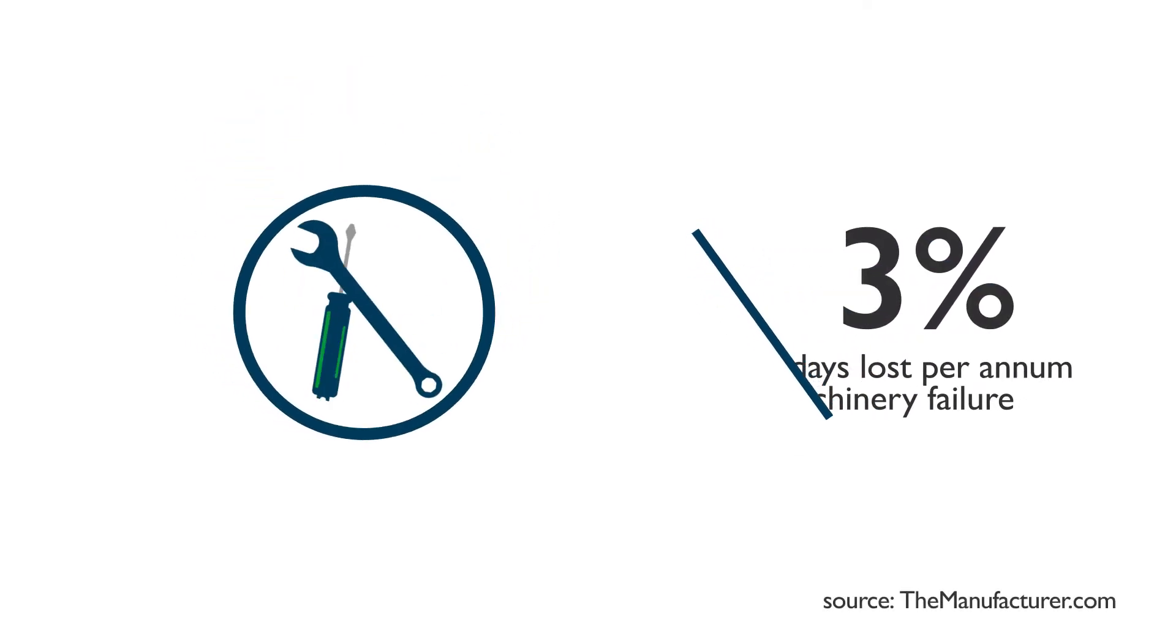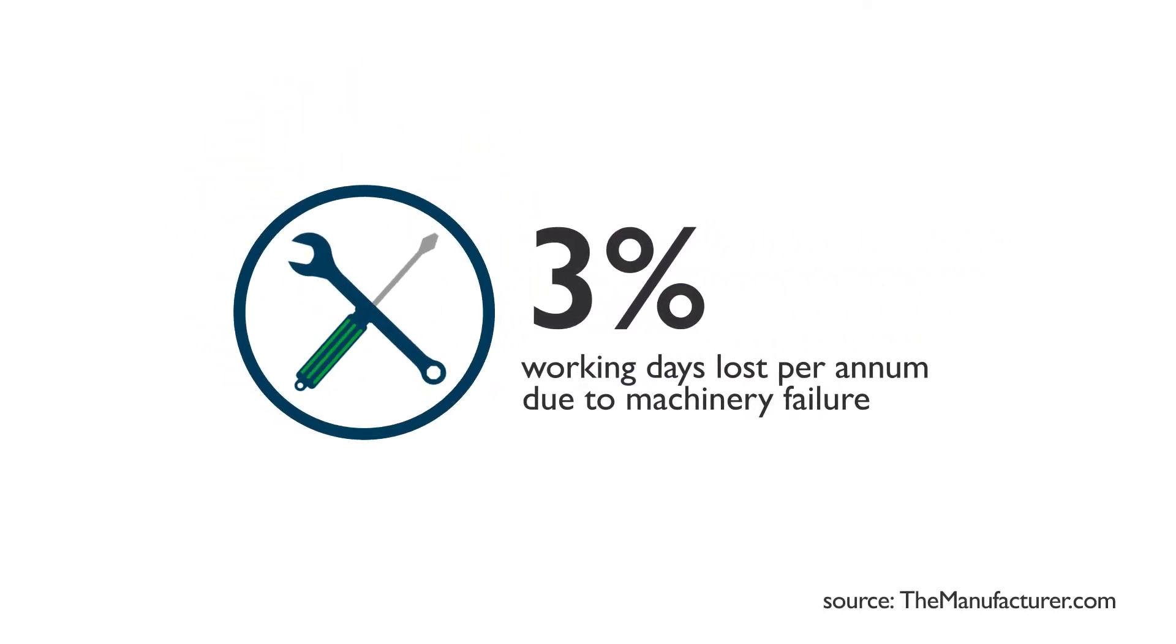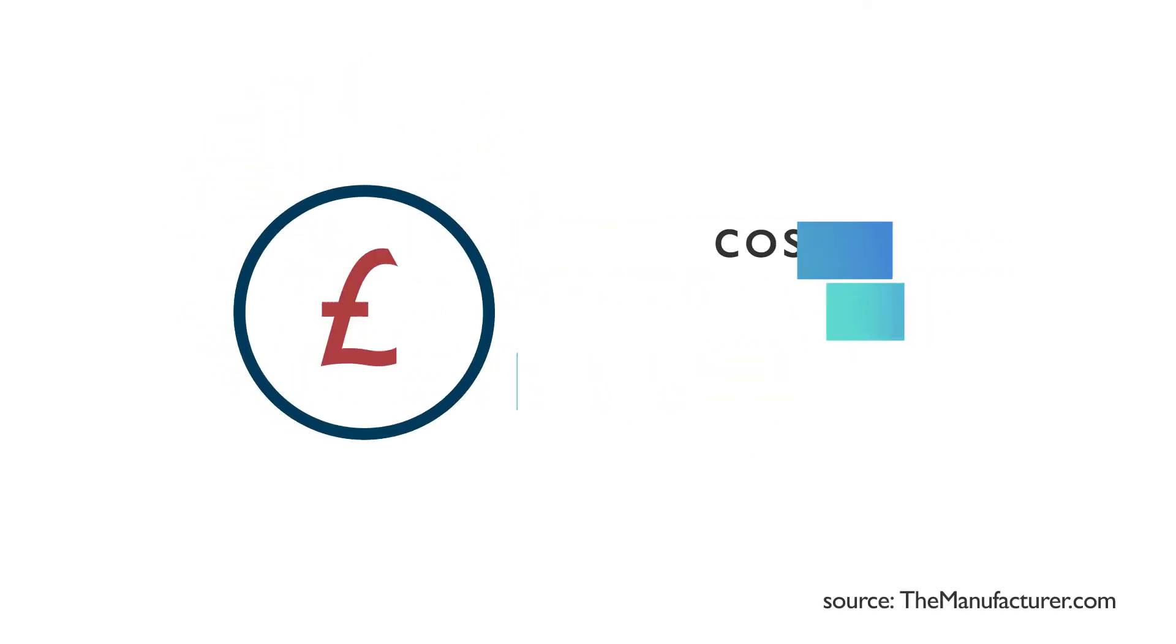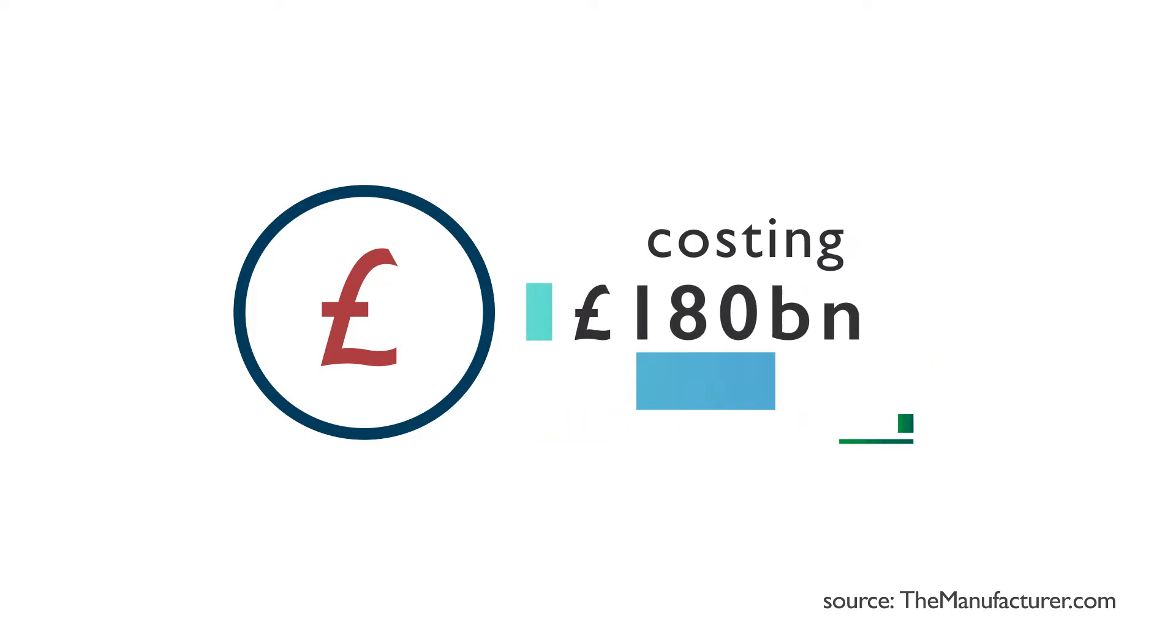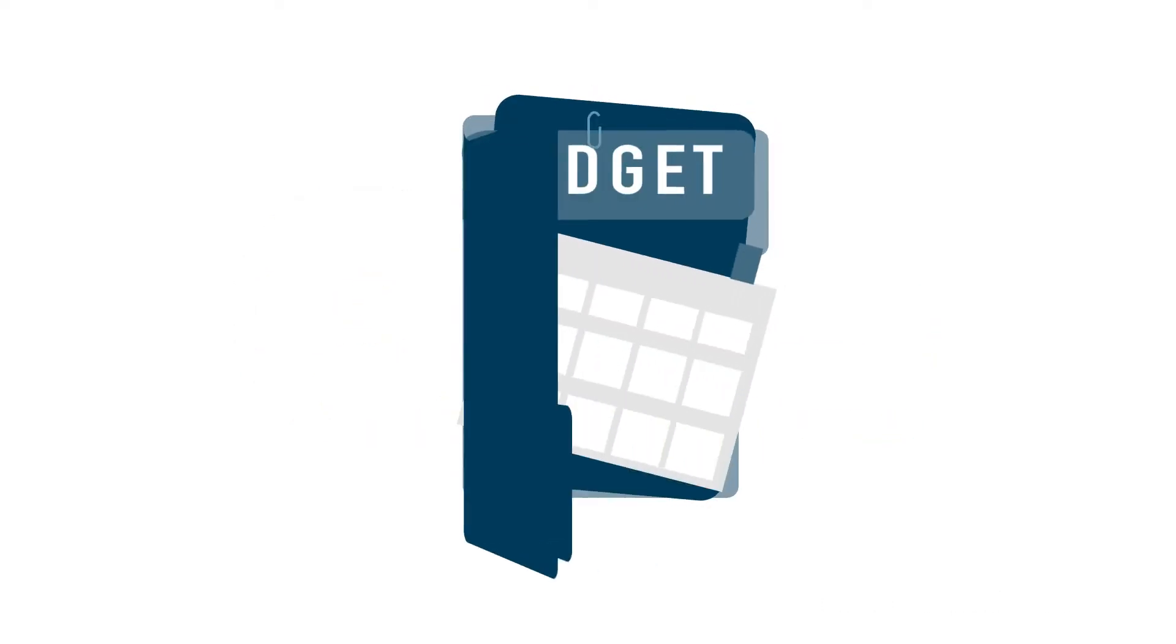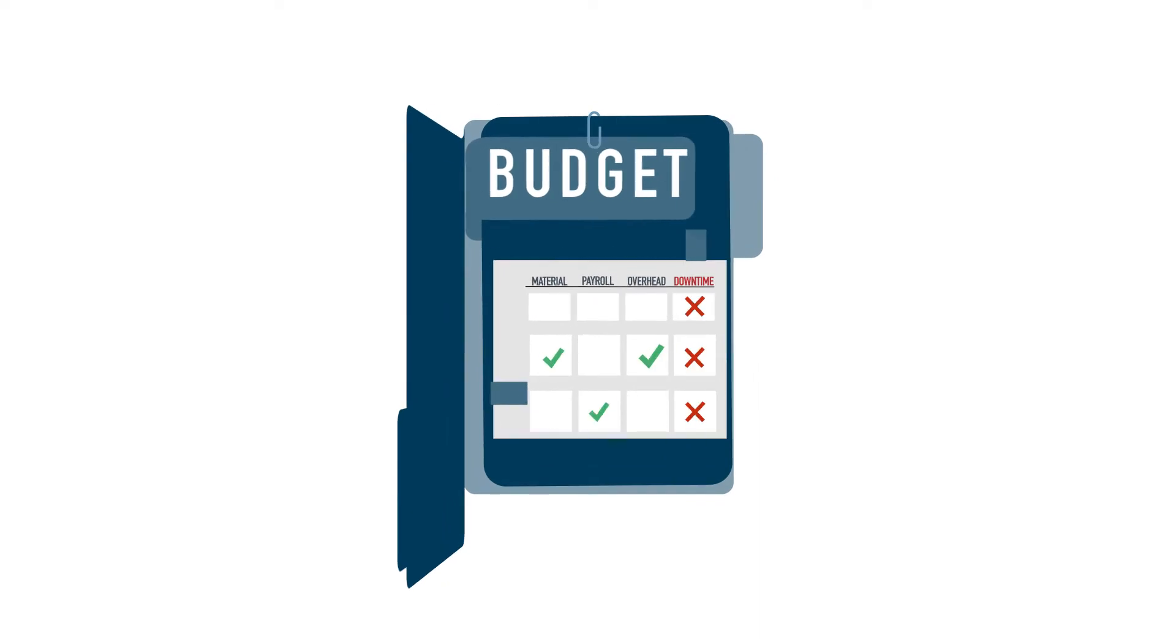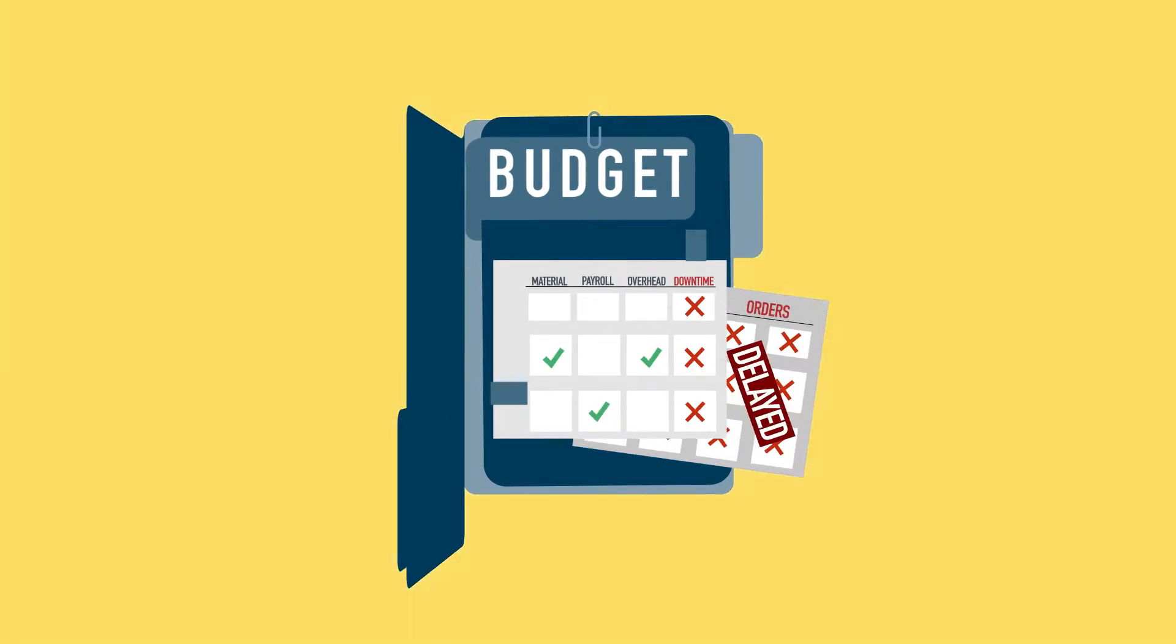With failed machinery accounting for 3% of lost working days per annum, costing British manufacturers in excess of £180 billion per year. Who sets aside budget for unexpected downtime and delayed orders? Or wants to run extra shifts?